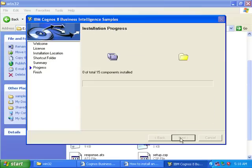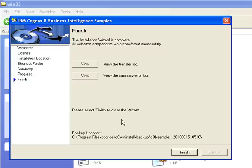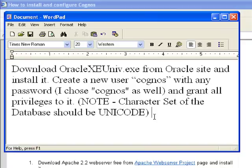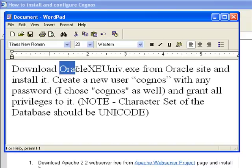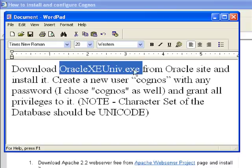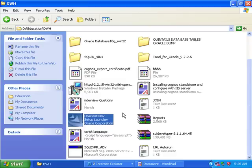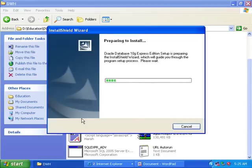Now we've installed the IBM server and Framework Manager as well as the samples. Now download Oracle XE Universal EXE that is available on the Oracle site. That is free. If you have Oracle 10g, that's fine - you can install that one. But you should take note: you should install the Oracle database with character set Unicode.